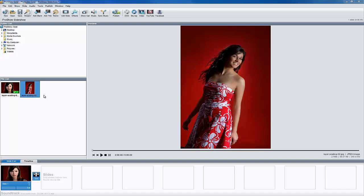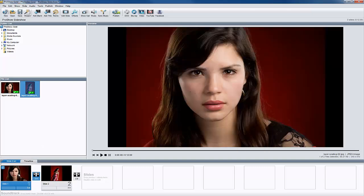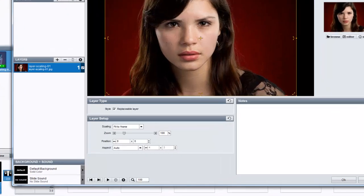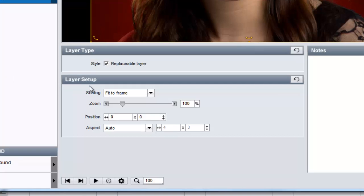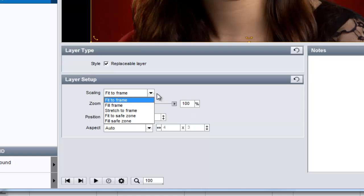In both ProShow Gold and Producer, when you add an image to a slide, the scaling setting you choose helps determine exactly how the image will fit within the slide. In Slide Options, go to the Layer Settings tab. You'll find the scaling options down here in the Layer Setup pane. Let's take a look at how each option affects an image when added to a slide.